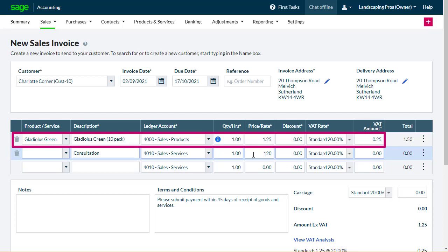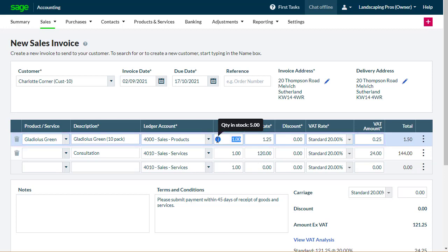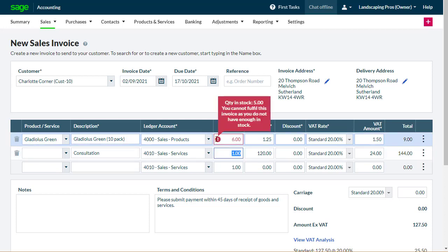For stock items, an information icon shows the number of items you have in stock, and accounting will warn you if you include more items in the invoice than you have in stock.